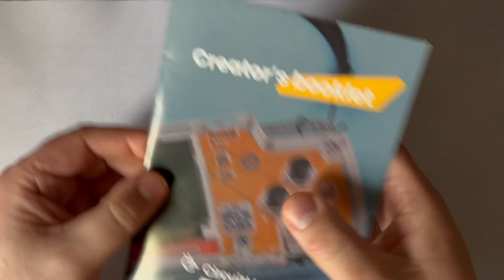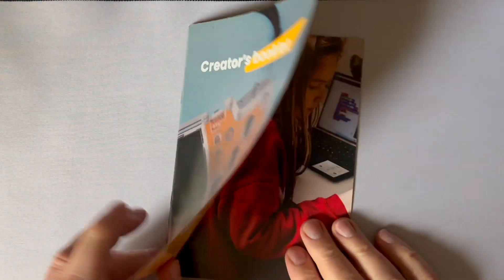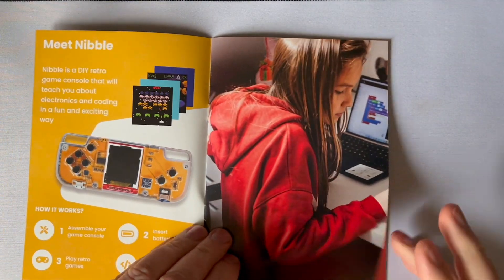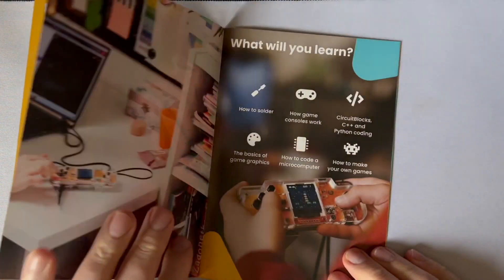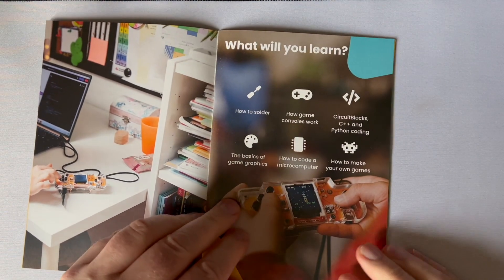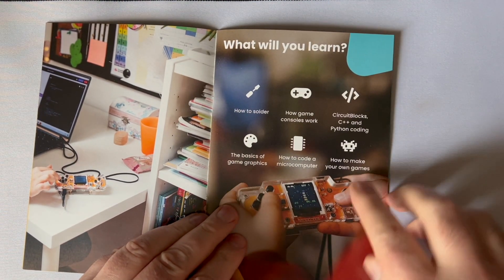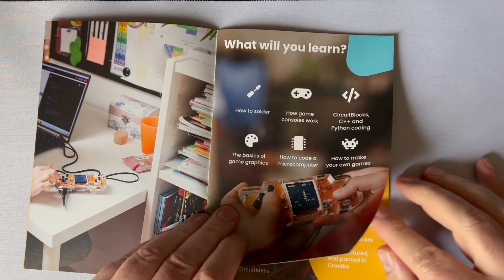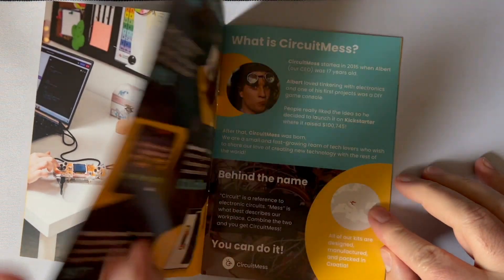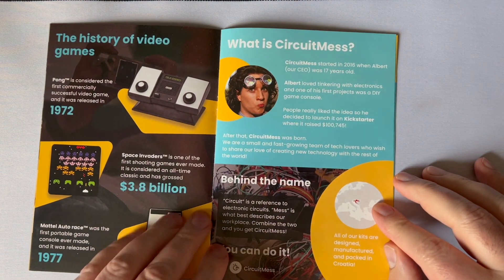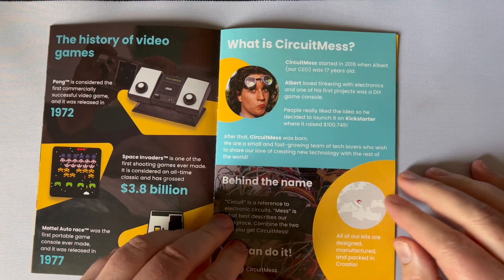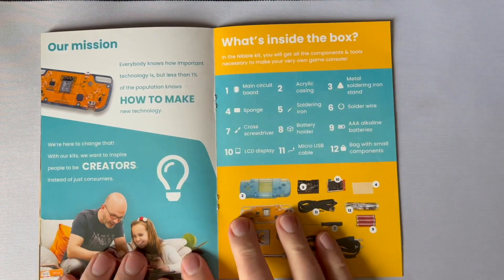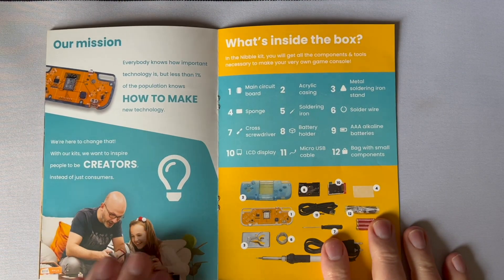Circuit Mess includes a booklet to help you get building, telling you right away what you will learn. When you build a Nibble, it boasts it will teach you how to solder, how game controls work, how to use circuit blocks, C++ and Python coding, the basics of game graphics, how to build a microcomputer, and how to make your own games. I'm guessing there are more lessons like patience learned here after a project like this.